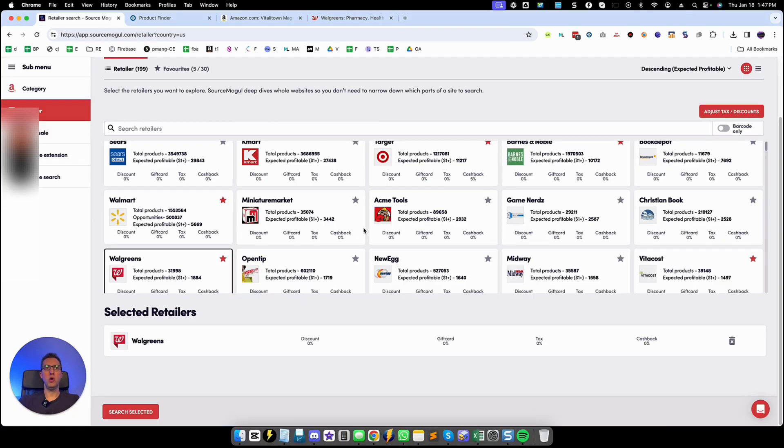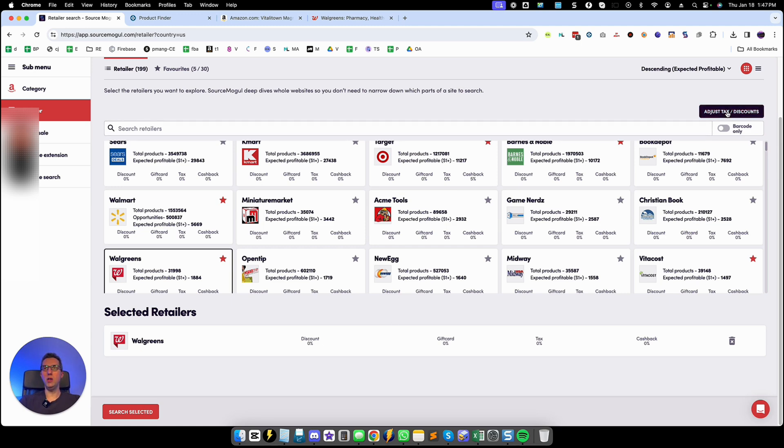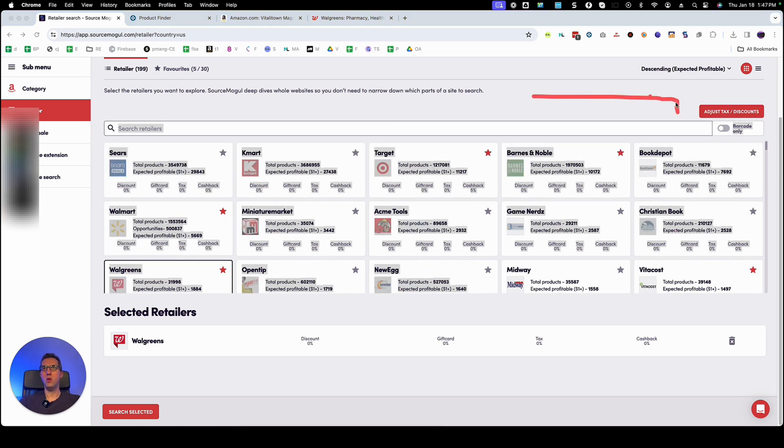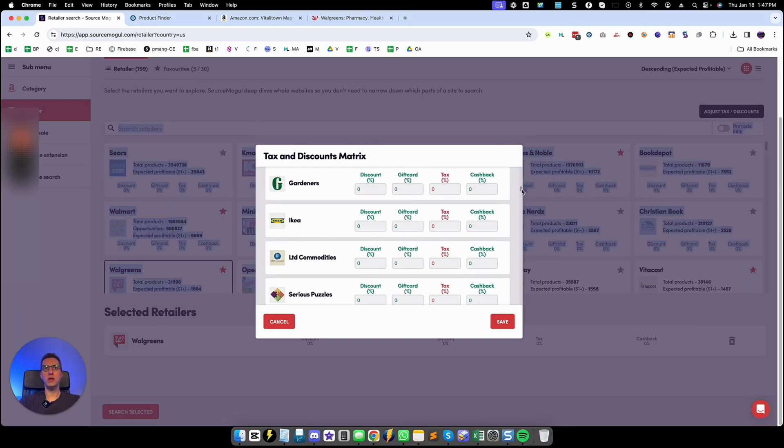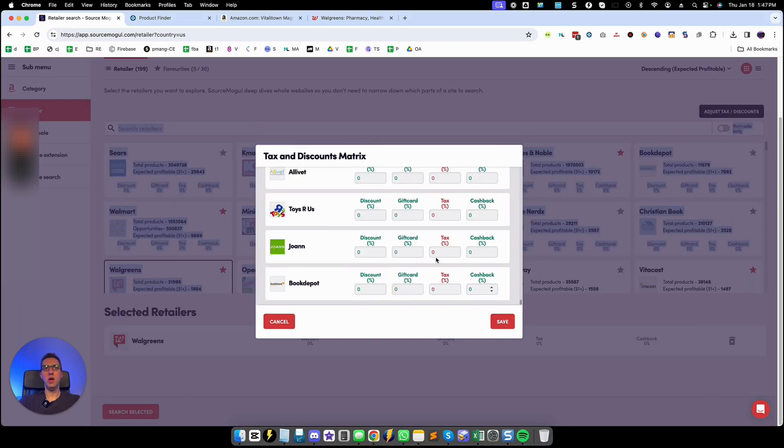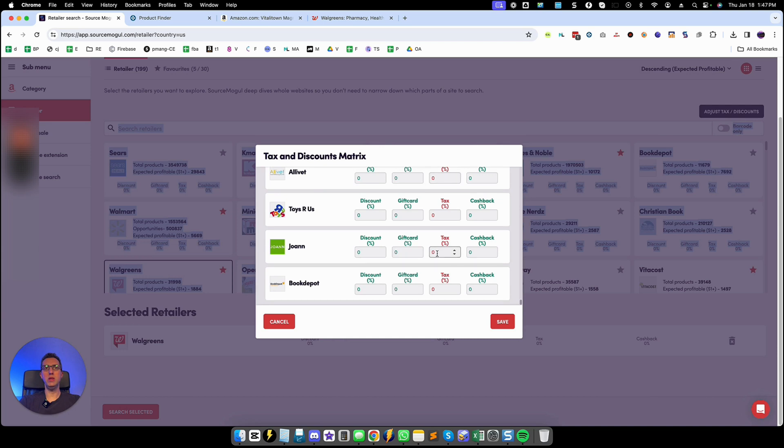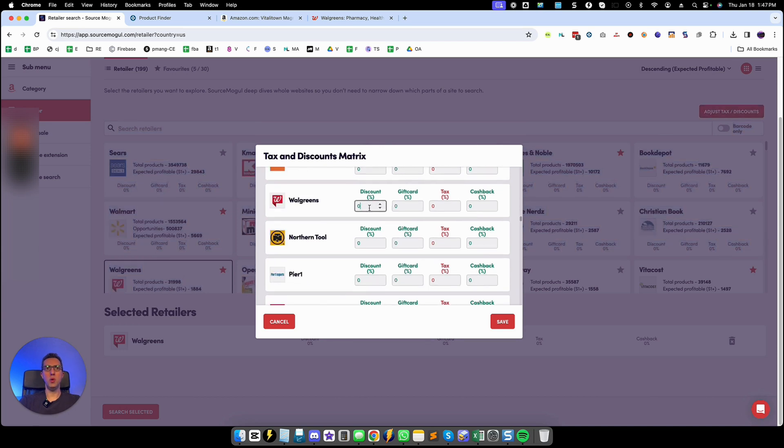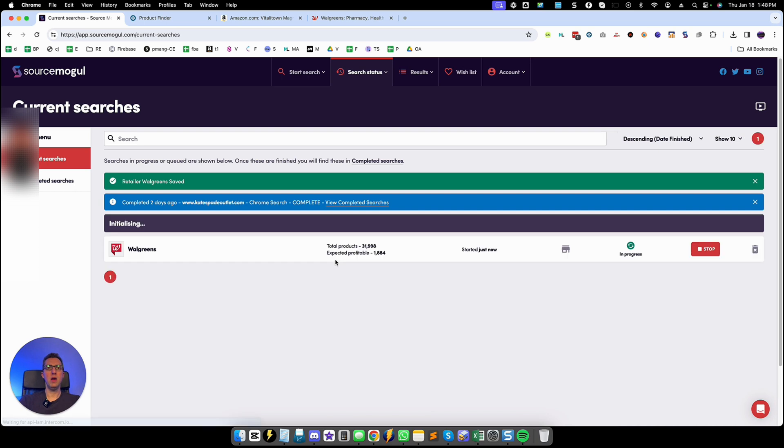So I'm going to try to find some good products using SourceMogul's regular search by searching Walgreens. But before doing that I need to adjust the discount level. So as you see I'm on Walgreens and I put 20% discount and I click save. Now I just selected that one and I'm going to search selected and now SourceMogul is going to start searching that.